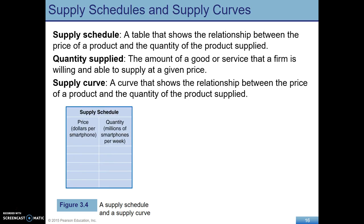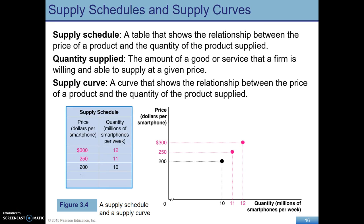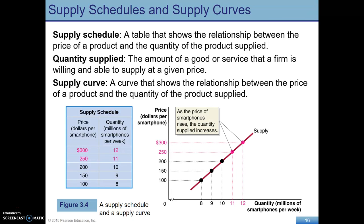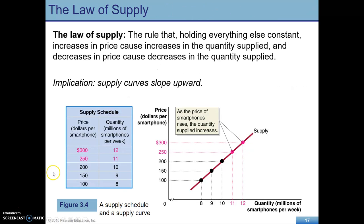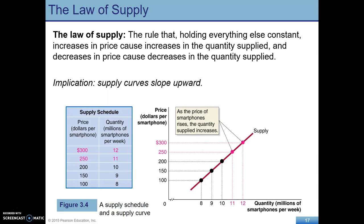Supply is just like demand except in reverse, basically. We have a supply schedule just like a demand schedule, and a supply curve just like a demand curve, except notice it is upward sloping. As the price of smartphones rises, suppliers are more willing to supply more. And just like the demand curve, the supply curve is drawn ceteris paribus — we're holding everything else constant, including prices of related goods and all the supply shifters.